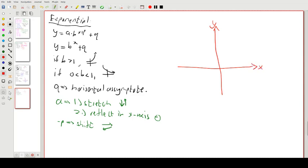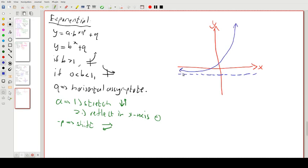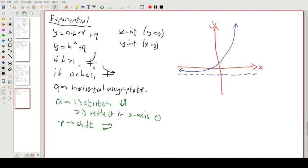Here is the exponential graph with its horizontal asymptote. The x-intercept is when y = 0. This part is our q — our horizontal asymptote. Since this is an increasing function, we know b is greater than 1. That's the exponential.